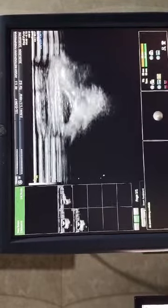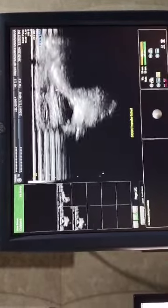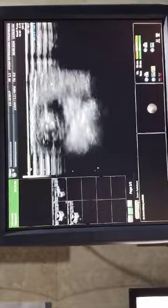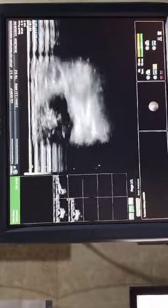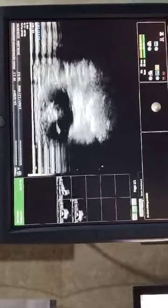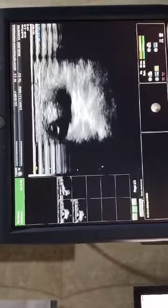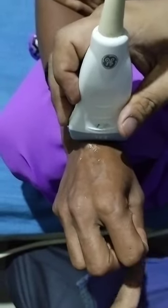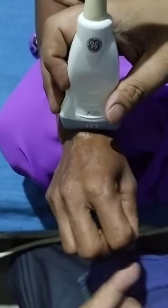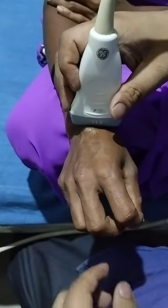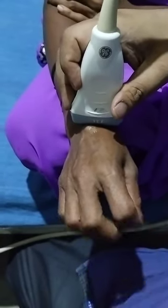When she moves the extensor finger tendon, the tendon moves — this is dynamic sonography. The patient complains of difficulty of movement of the index finger. You can clearly see the movement of the index finger is less as compared to the rest of the fingers.